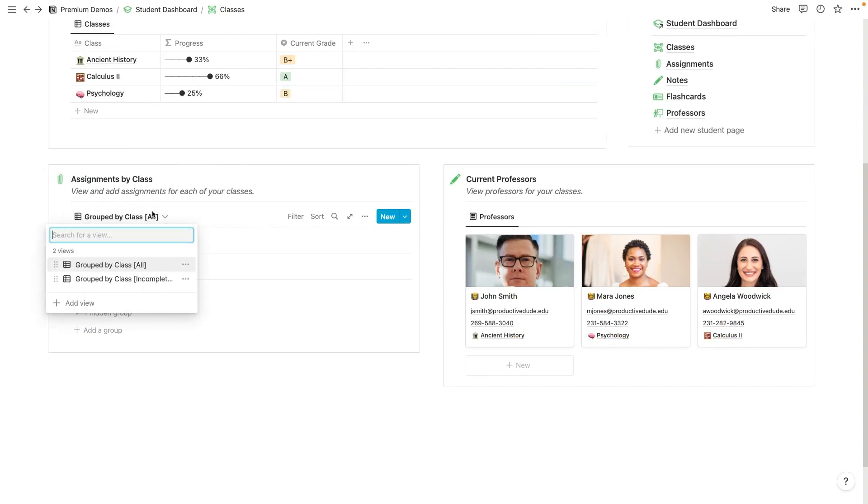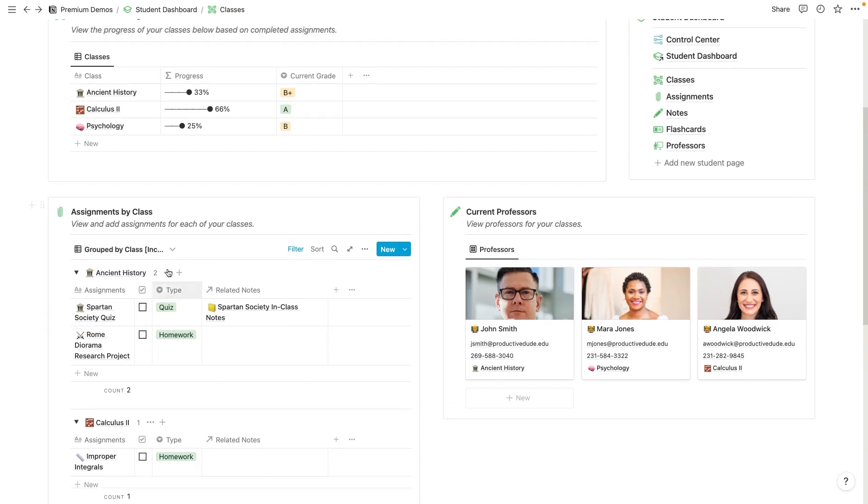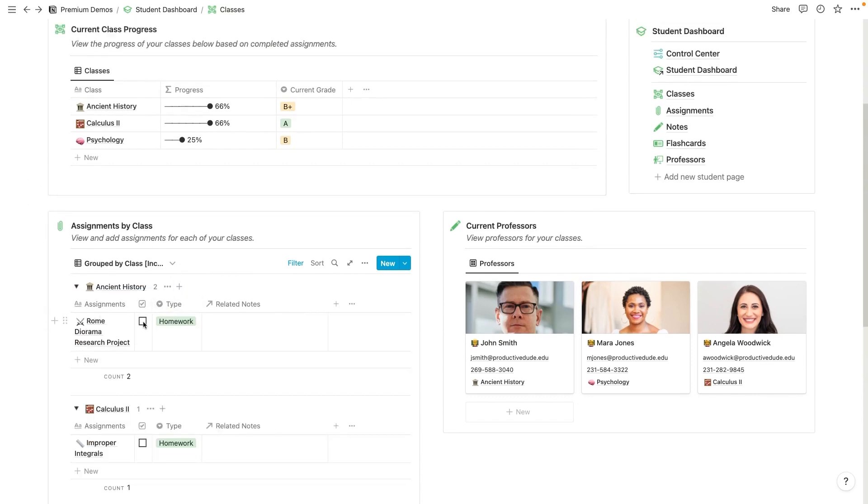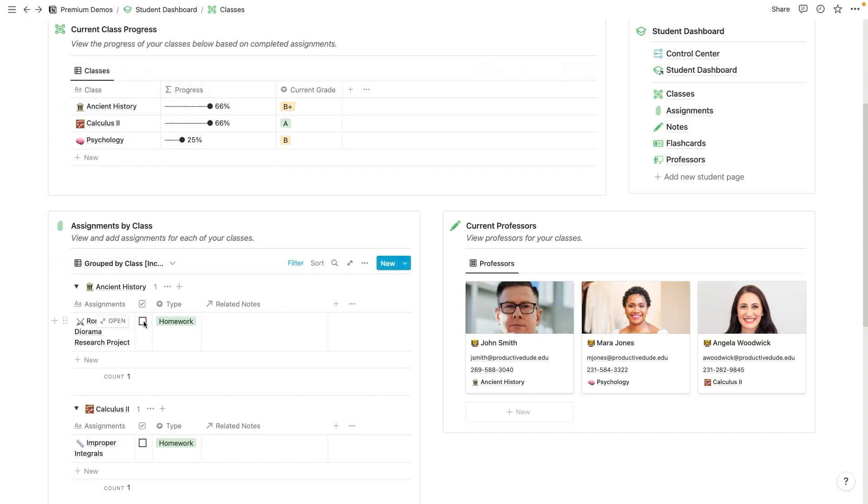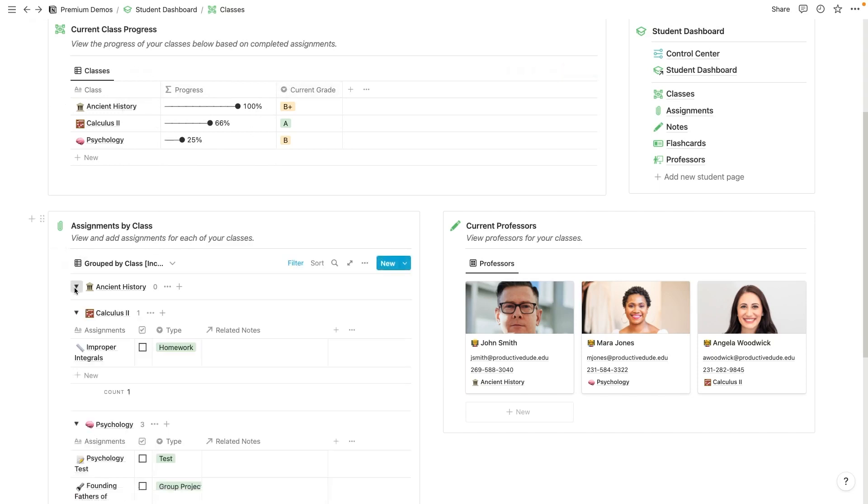And if I change the view here, I can view just the incomplete if I want. And as you can see, as I check off these different items, it increases my progress. So if I check off all the items in ancient history, all of these assignments, that's going to bring my ancient history progress to 100%. So that's pretty neat.